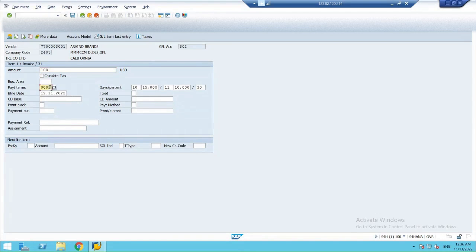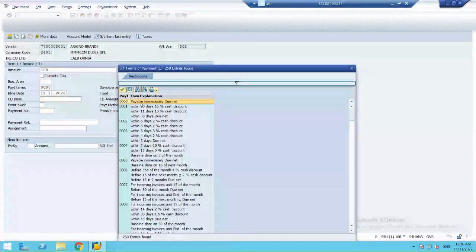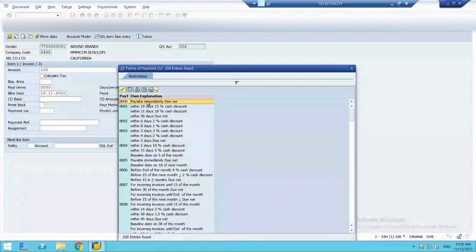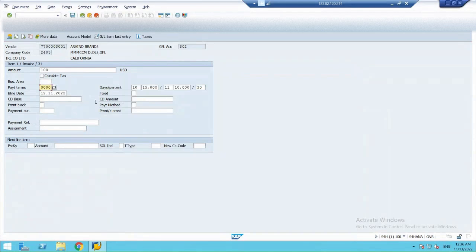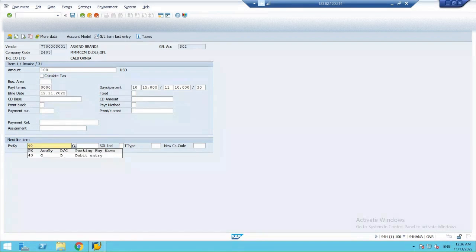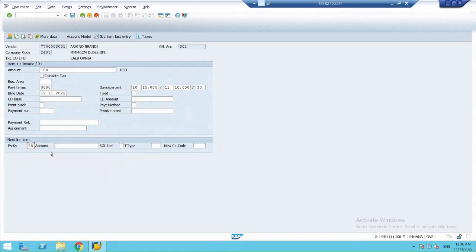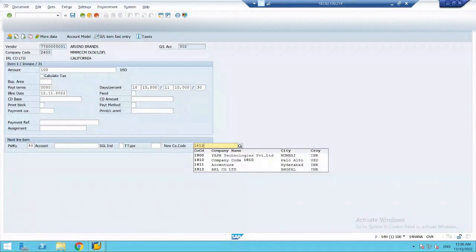I'm changing the payment term to pay bill immediately due net. So, now the debit line item would be my expense account. And the expense account that I will debit in the company code 1812.